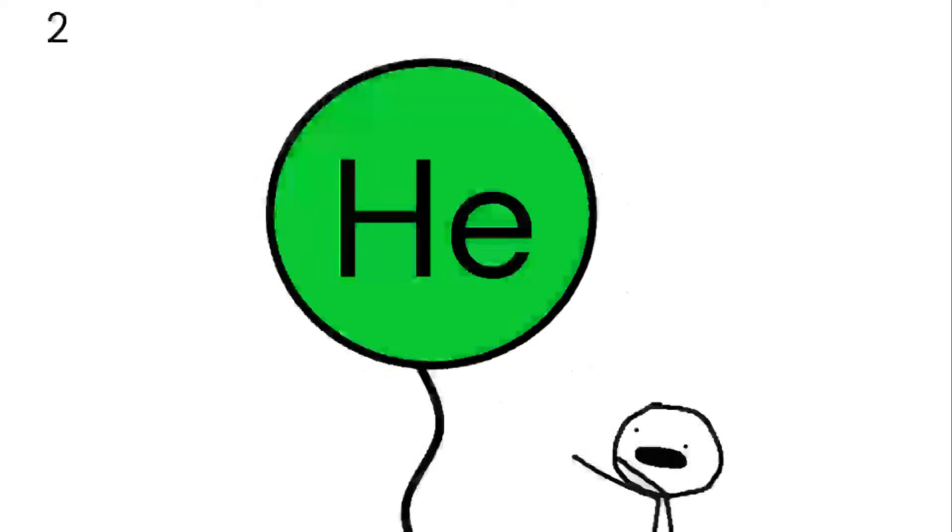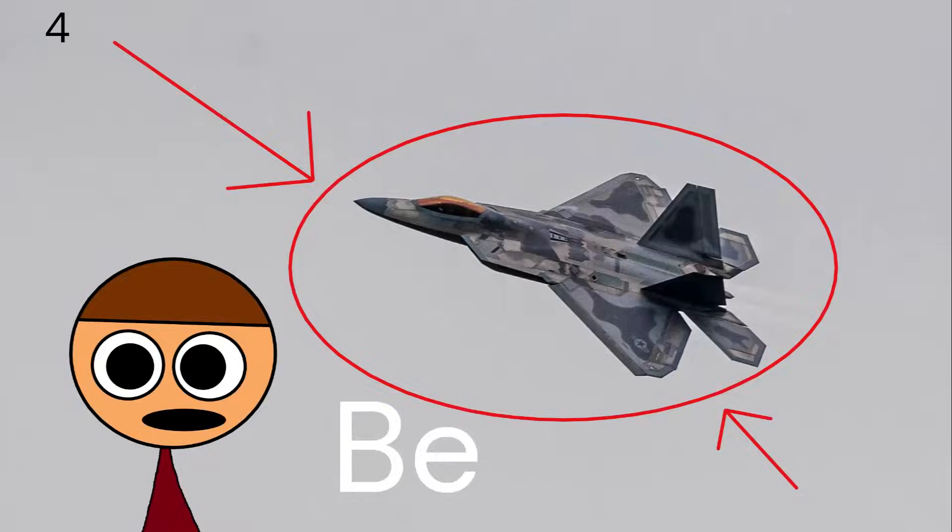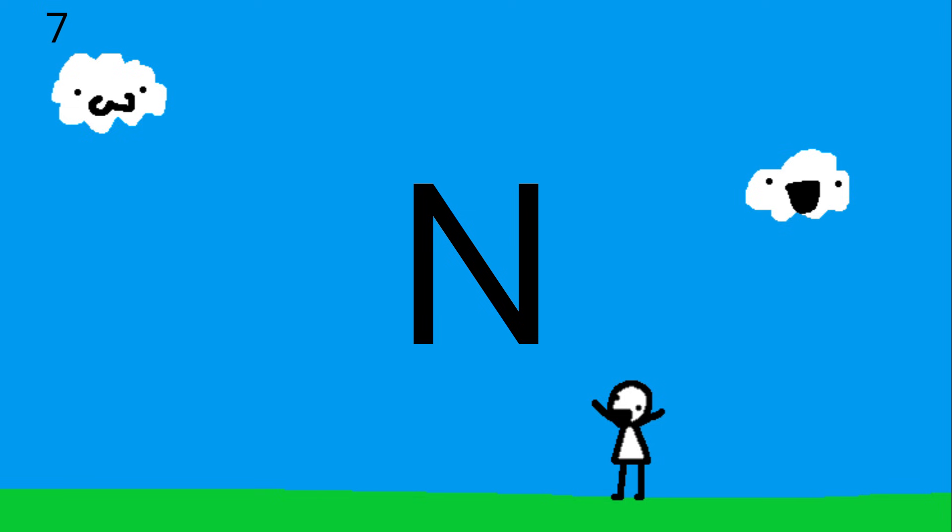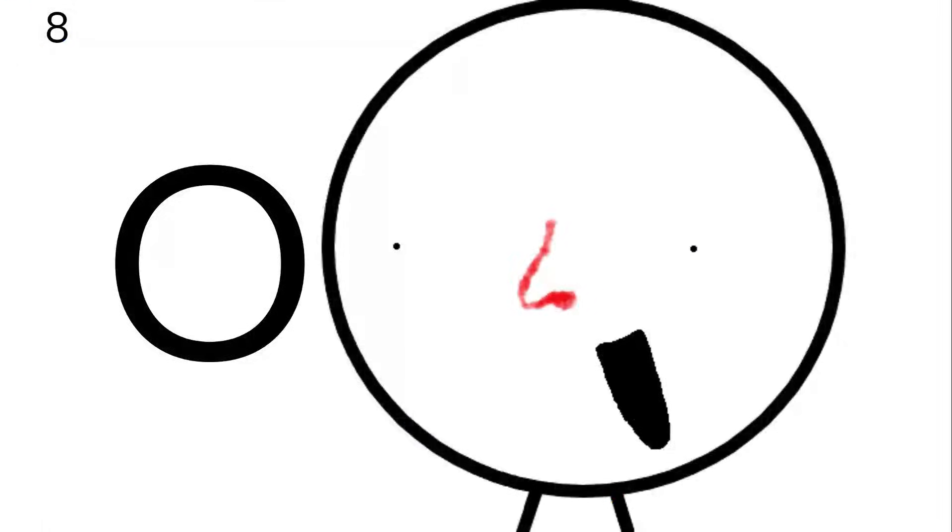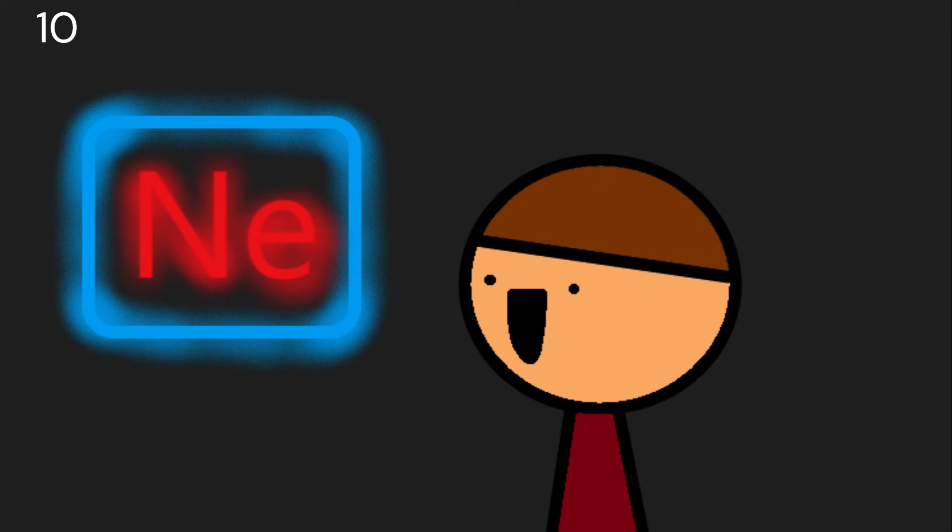There's hydrogen and helium, then lithium, beryllium, boron, carbon everywhere, nitrogen all through the air, with oxygen so you can breathe and fluorine for your pretty teeth.